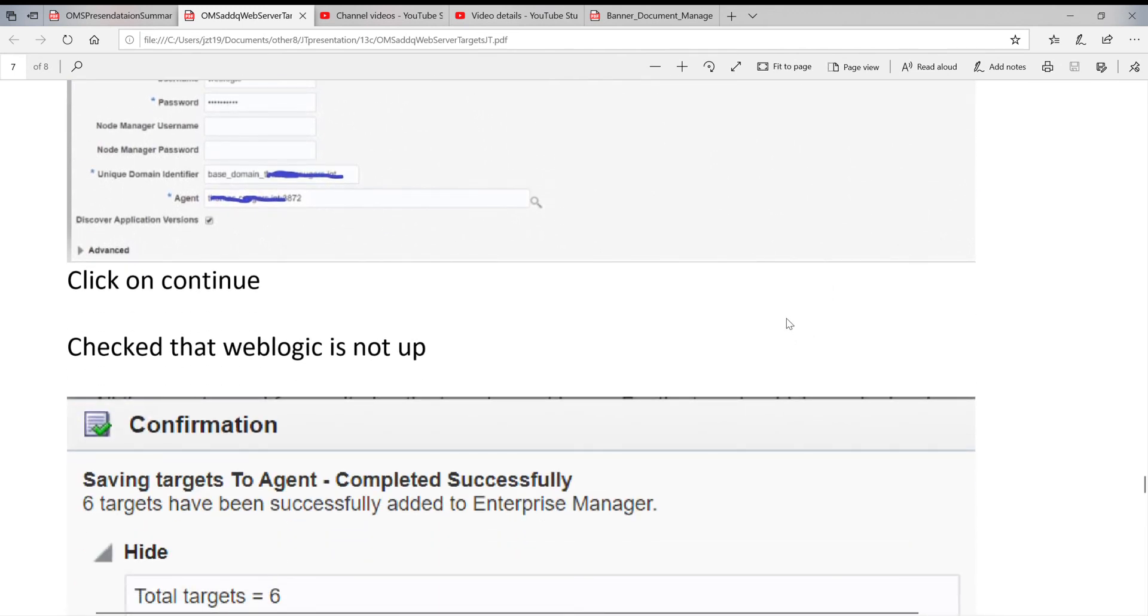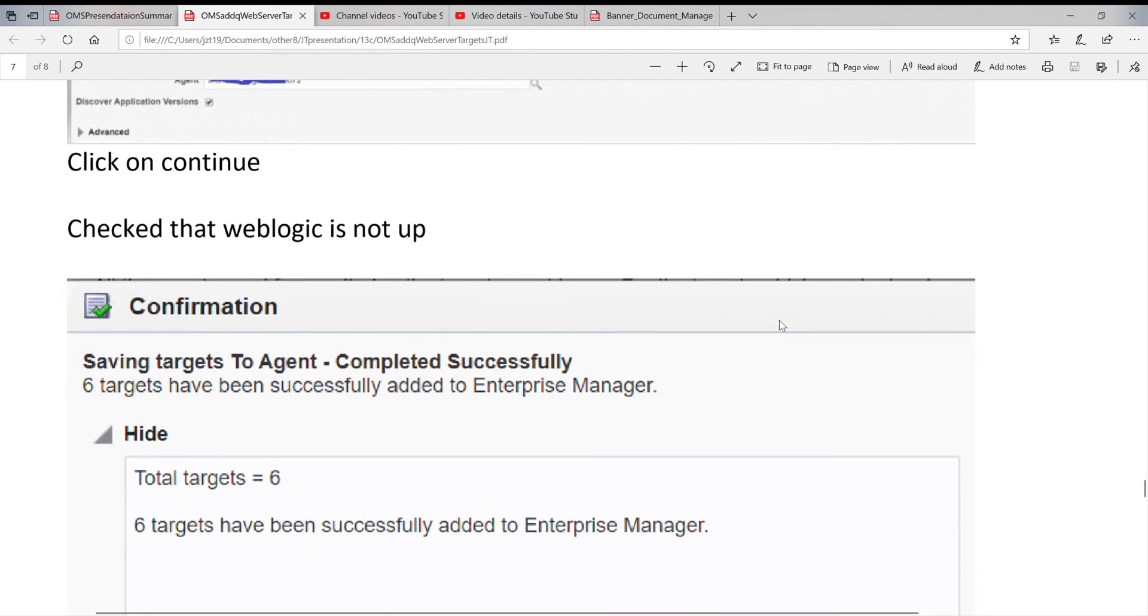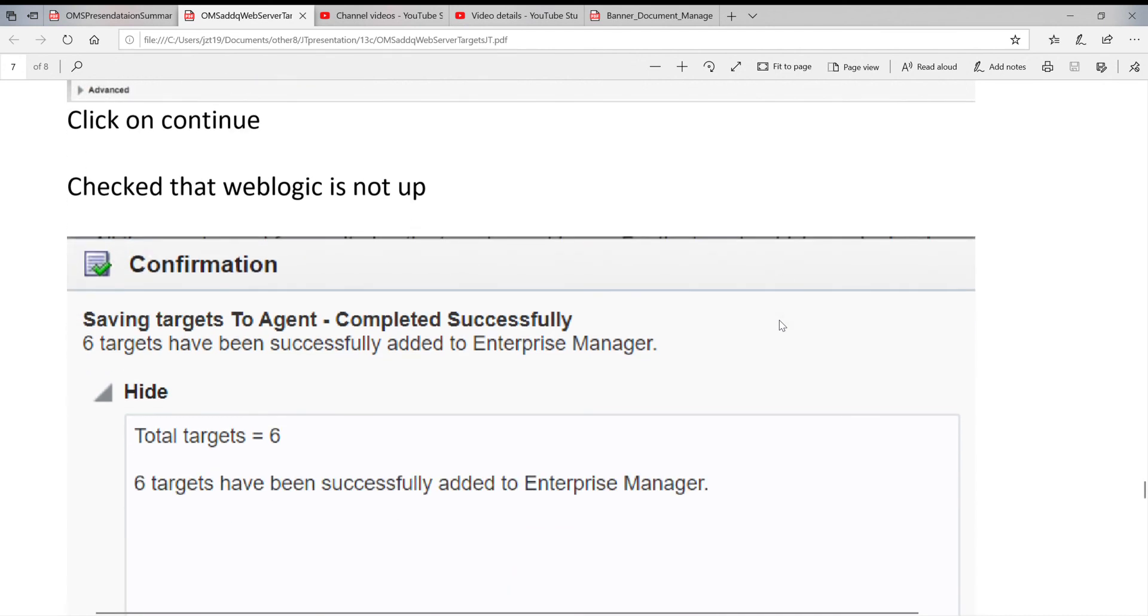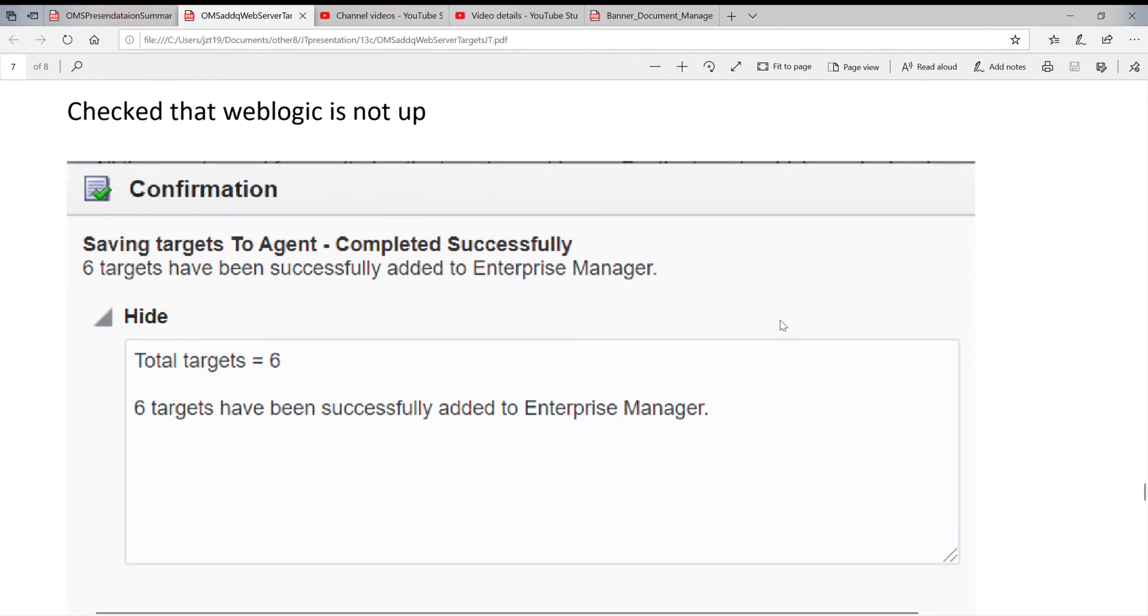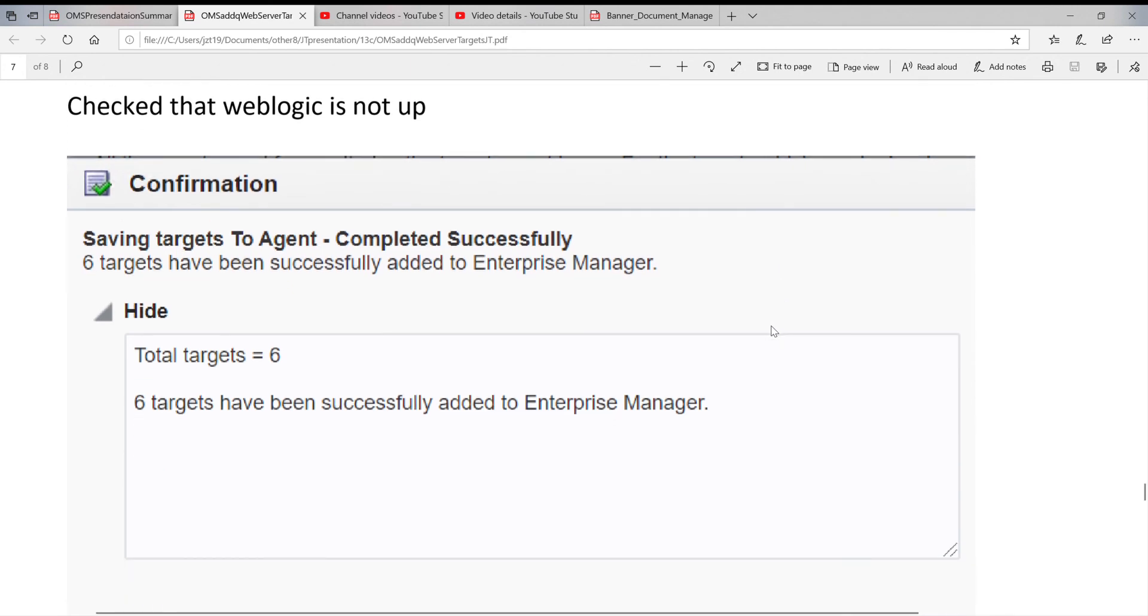If this step is okay, you're going to get the confirmation page. It will tell you how many targets have already succeeded and been added. This is generally the way you're using auto-discovery to add it.